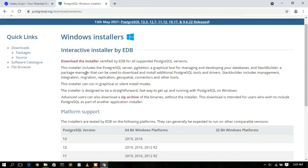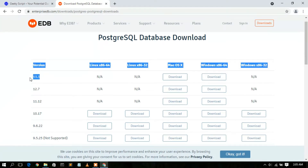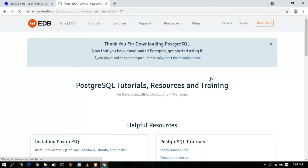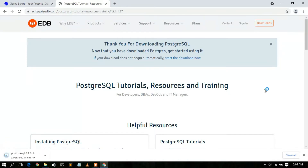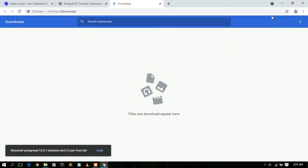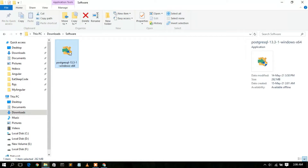Simply click on the 'Download the installer' link, then click the download button. This will automatically start downloading PostgreSQL. I have already downloaded it so I'll cancel it. If I minimize the browser and go to my download directory, you can see postgres-13.3-1 has been downloaded. The file size is 262 MB. To install PostgreSQL, just double-click on it.